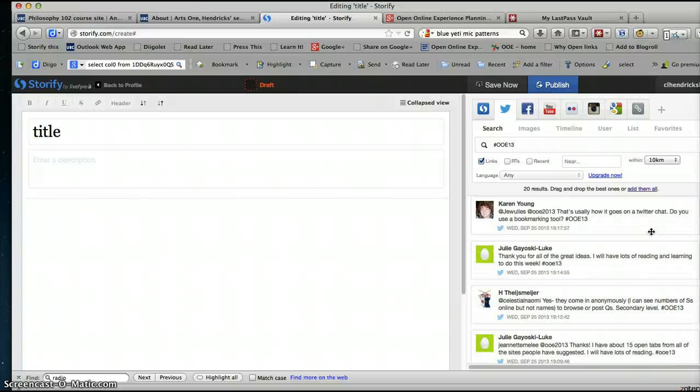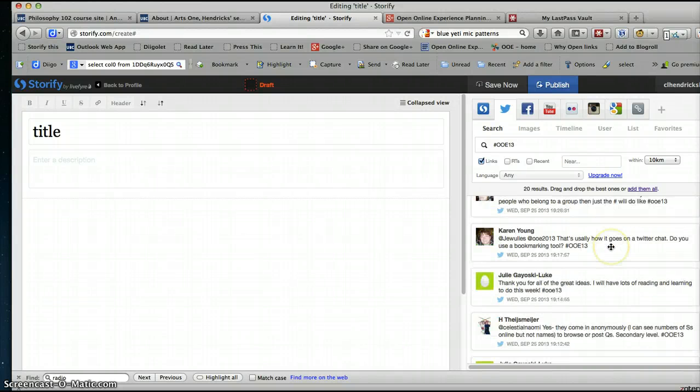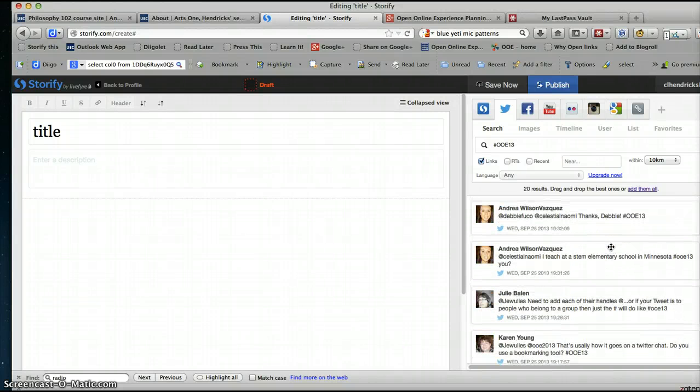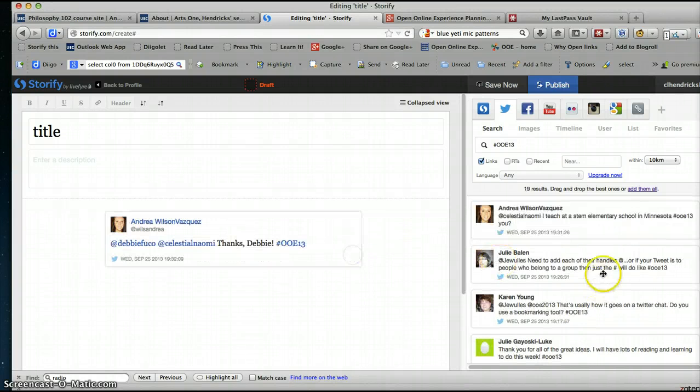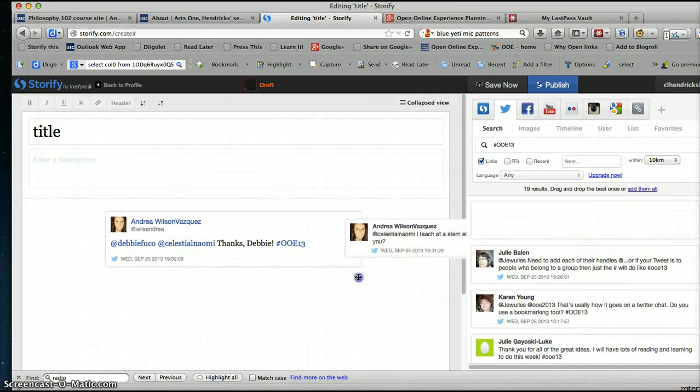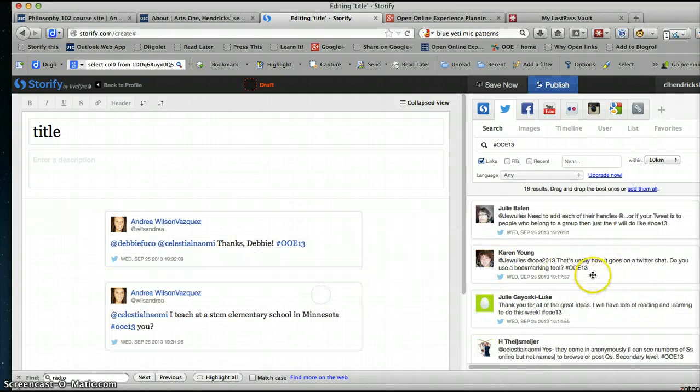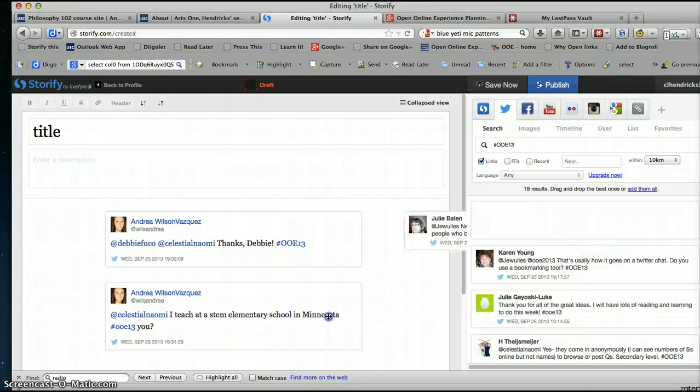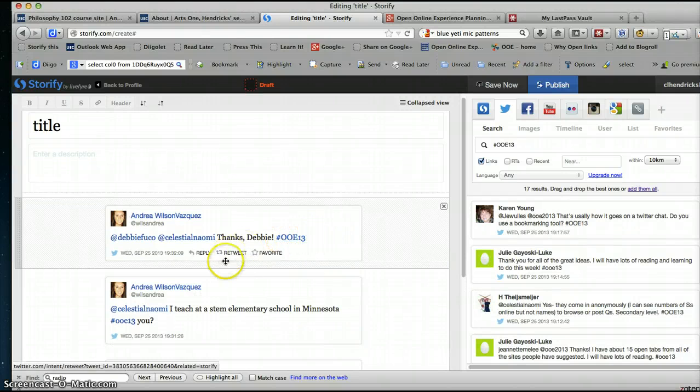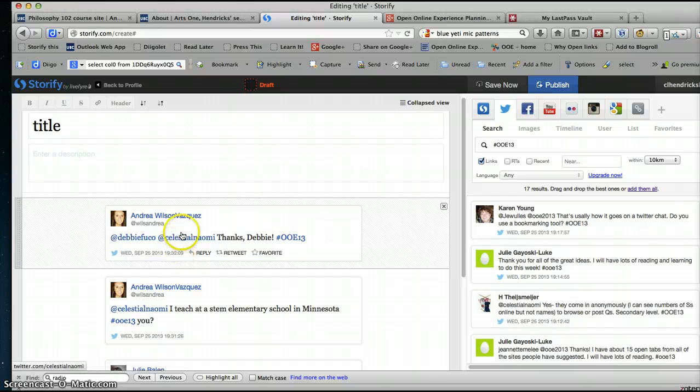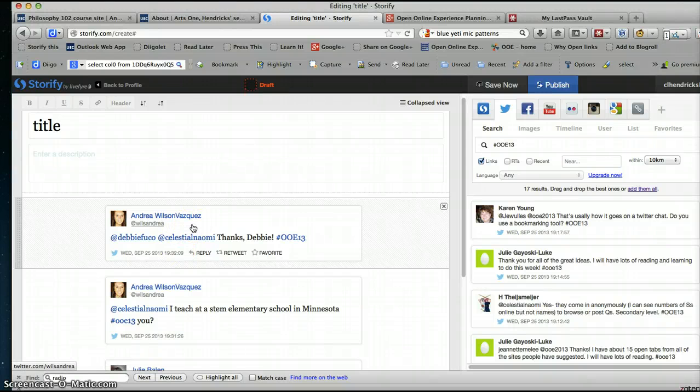So you just pick which tweets you want to archive. If you were going to do a whole Twitter chat, you just start putting all these things in—you drag and drop. Now I'm not being very careful here.